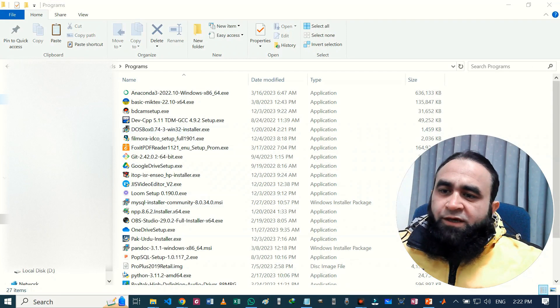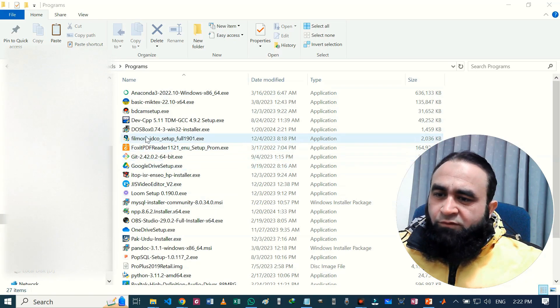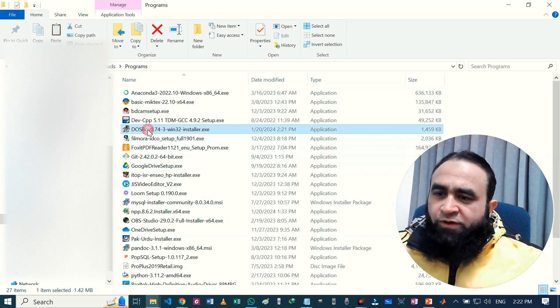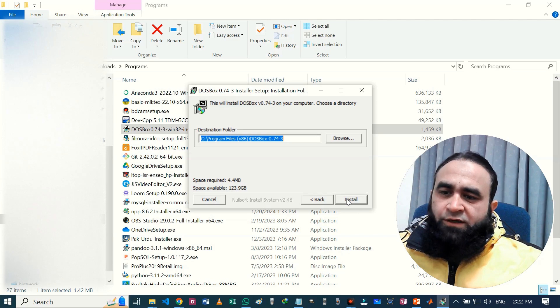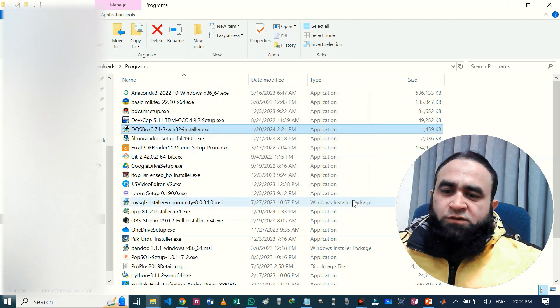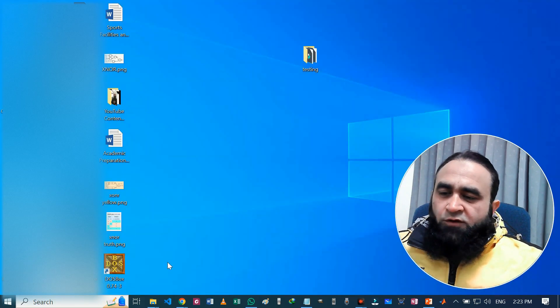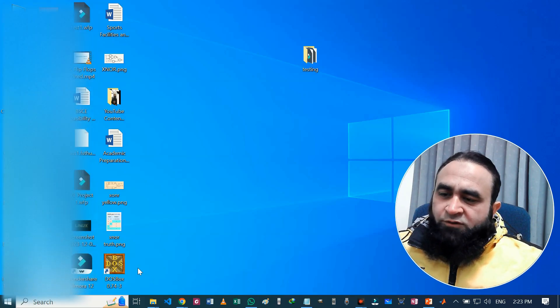Here you can see that DOSBox is present here. Just double-click on it, click next, next, and install. So installation is complete. Press the close button.